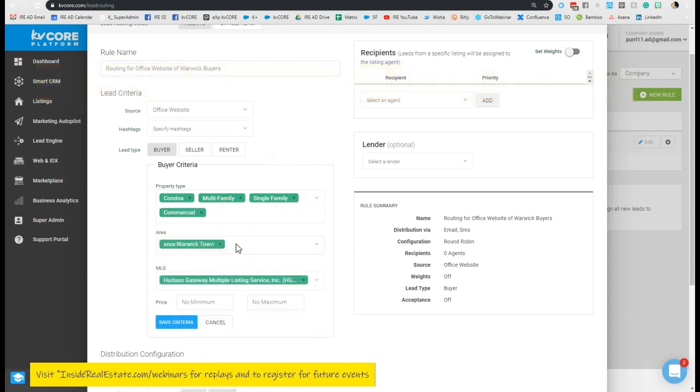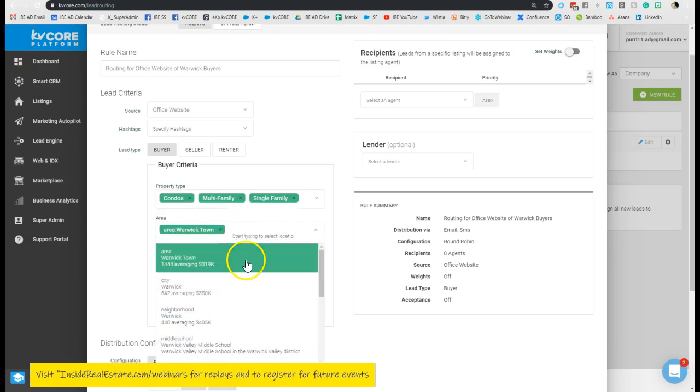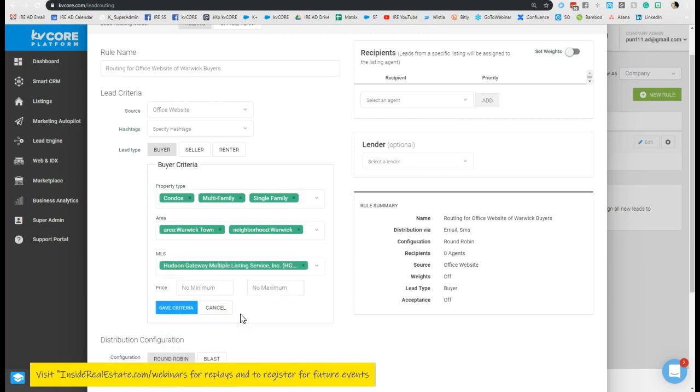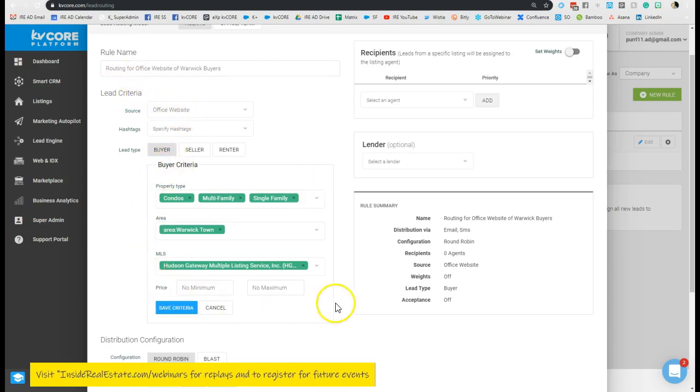Now if I'm adding property types in and I accidentally hit commercial, it's no big deal. Just as long as you go in and click this little X to get rid of it, you can do the same thing if you accidentally enter in a town or a zip code in error. You just click the little X to remove it while you're setting it up. Now from here, so far we've named it, we've set up the criteria of office website contacts that are coming in as buyers with these specifications.